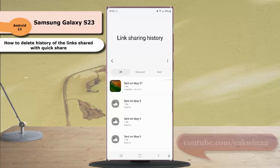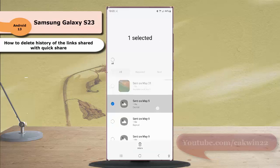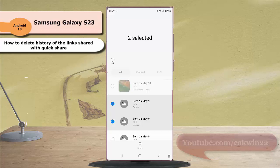Next, long tap a link to select it. If needed, you can select other links you'd like to delete, and then tap the delete icon at the bottom of the screen.